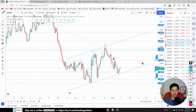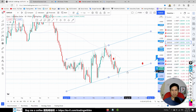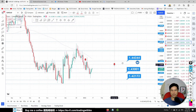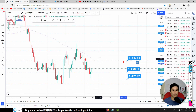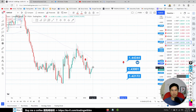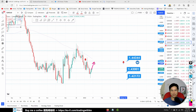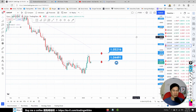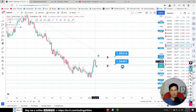EUR/CAD: price is at the bottom channel and rebounding, so there is a possible buy opportunity. But the long-term view is to sell. If you buy here it's okay, but buying now is too late as price is almost on its way to resistance. We are looking to sell at 1.44344.